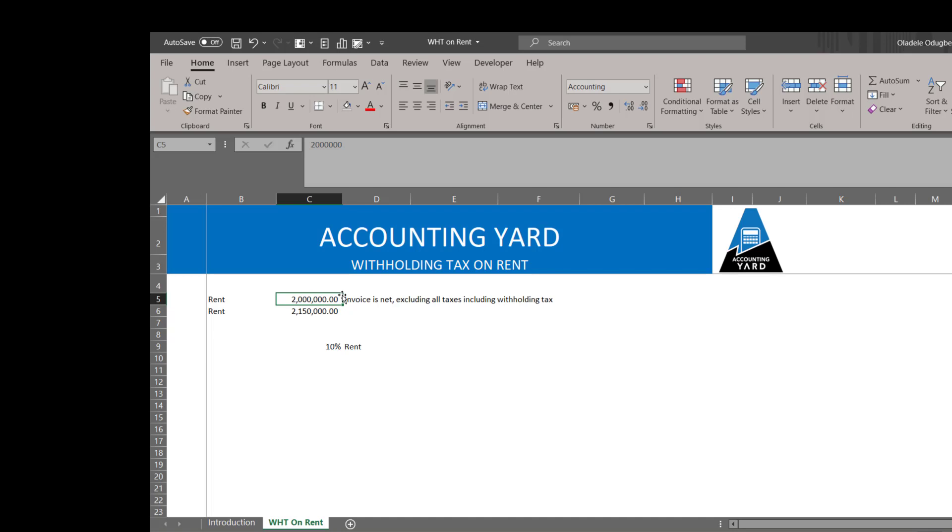To factor in the full value before withholding tax was deducted, how do we do that? We need to recognize that this value as seen here is less withholding tax already, meaning that this figure is actually 90 percent of what the full value of the invoice should be.